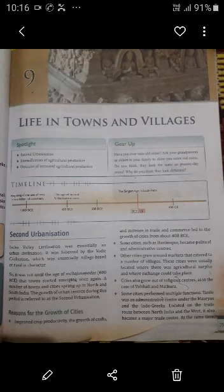Although the Vedic civilization was very advanced, it was village-based, and that's why it is known as rural in character. It was not until the age of Mahajanapadas — that is, from 600 BCE — that towns started emerging once again. Around 600 BCE, a number of towns and cities sprang up in North and South India. The growth of urban centers during this period is referred to as the Second Urbanization.